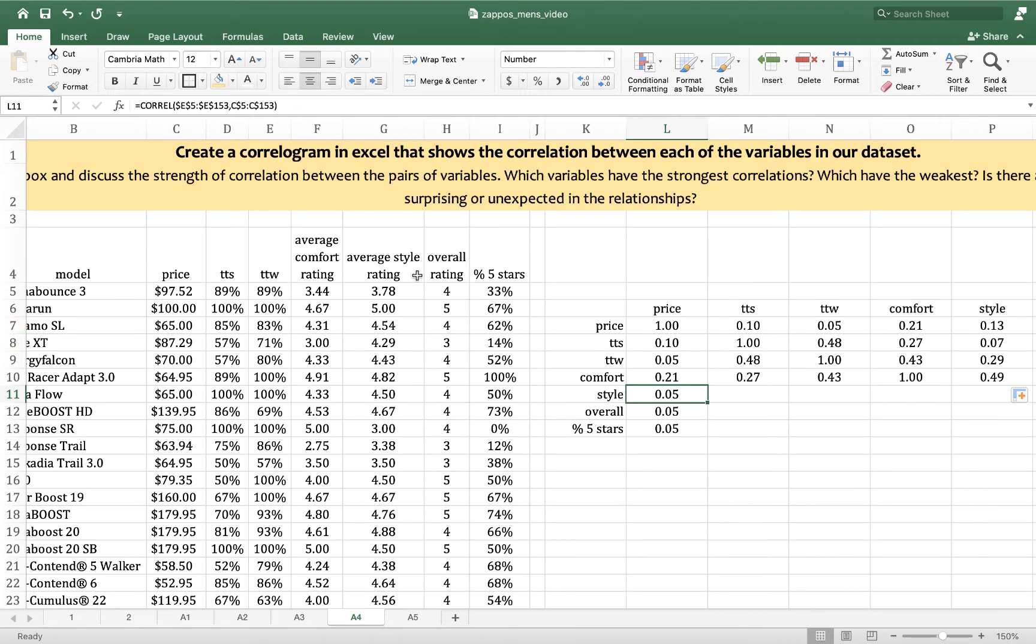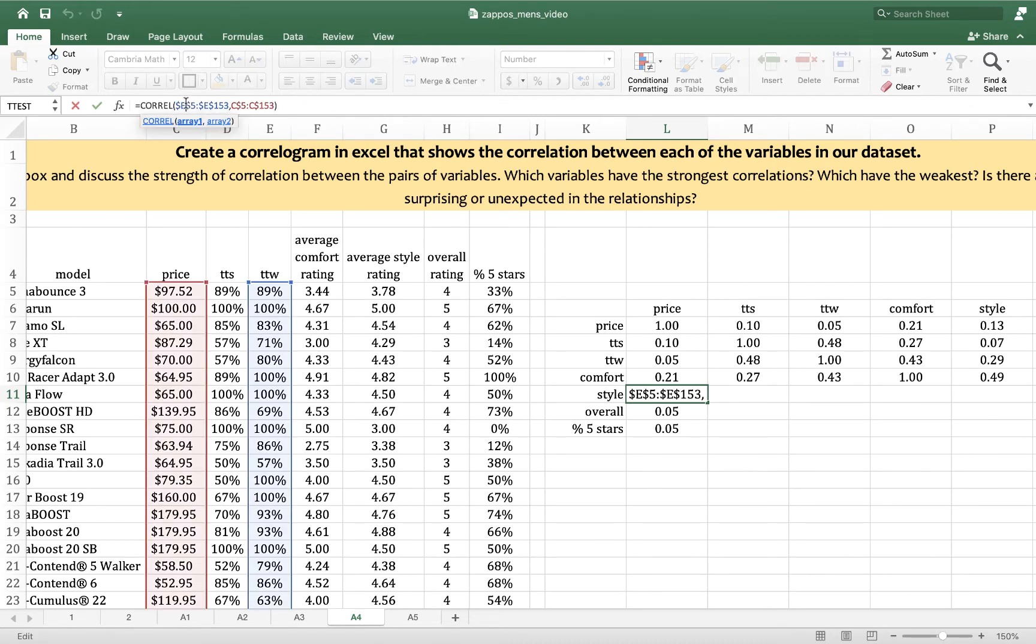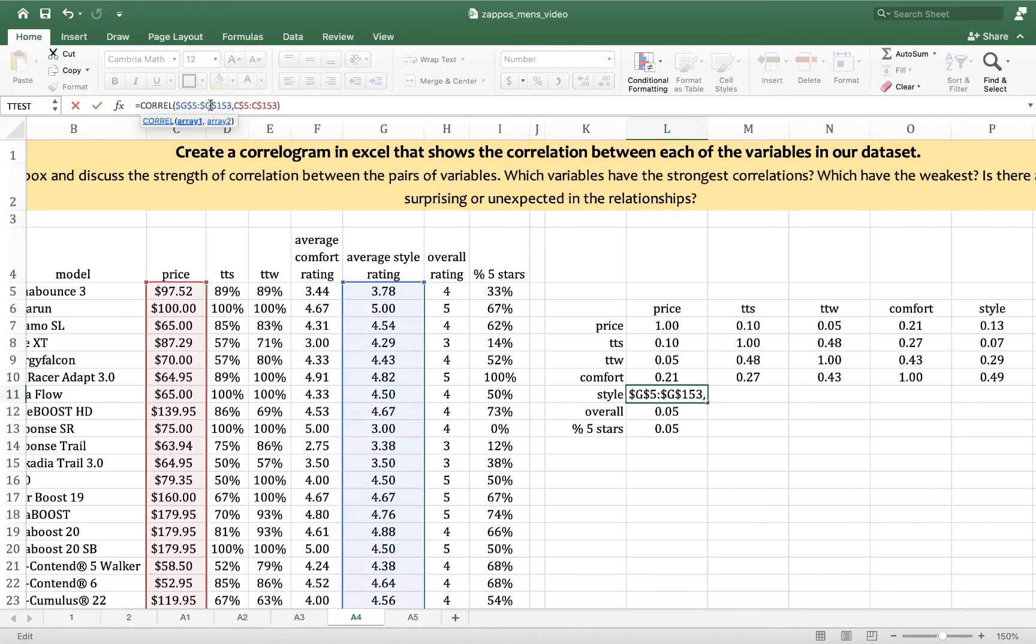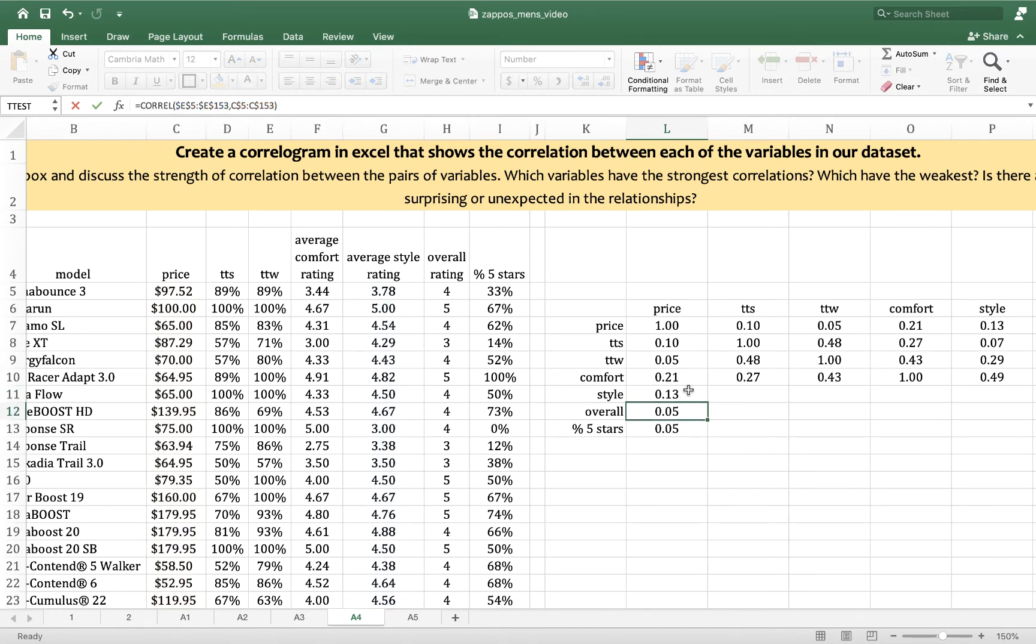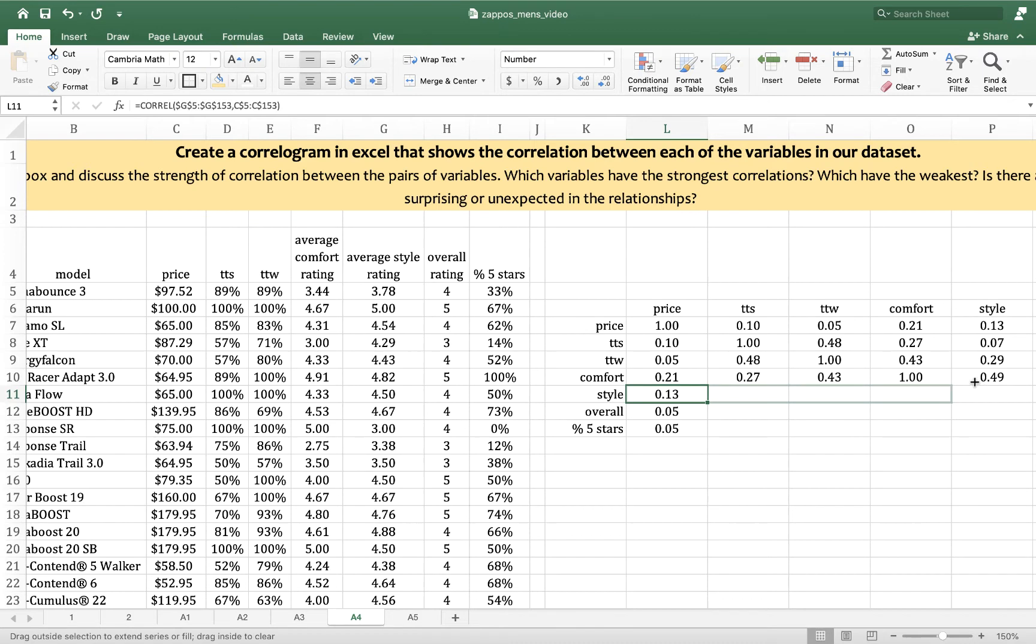Style is in column G. So I change those E's to G's. Then I double check that my columns look like they're supposed to. I want the correlation coefficient between price and style. Those are both highlighted. It matches the columns here, price and style. I drag to the right.